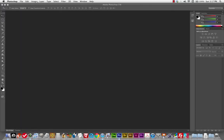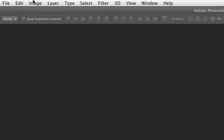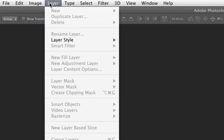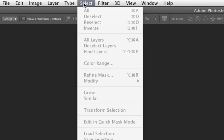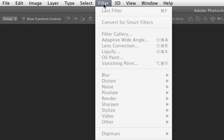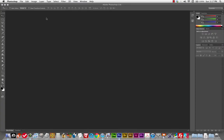It's also got some menus that are specific to Photoshop, like Image, Layer, Type, Select for your selection tools, and Filters — there's a lot there. Photoshop is a very dense program. It's got a lot of meat and tons of stuff to go through, but don't worry too much about every little thing in these menus. I'll show you what you need to deal with for now, and you can expand later.